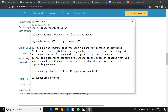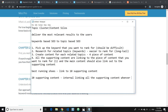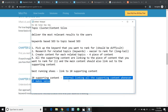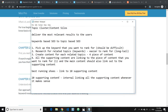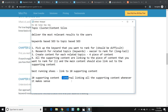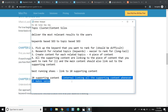You may also want to internally link the supporting content to each other whenever it makes sense. You don't really have to force all supporting content to link to each other — just do it naturally and make sure it makes sense.